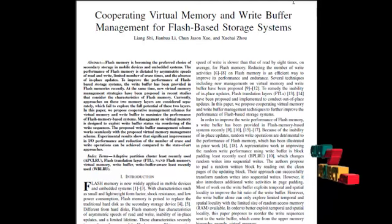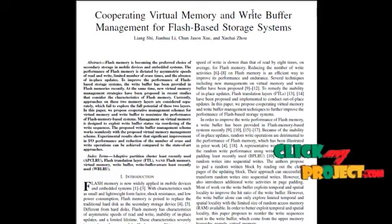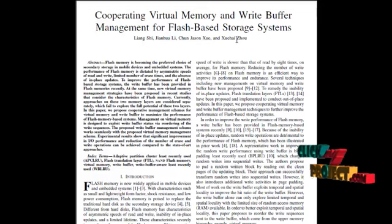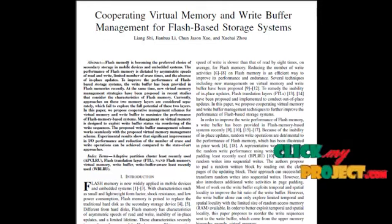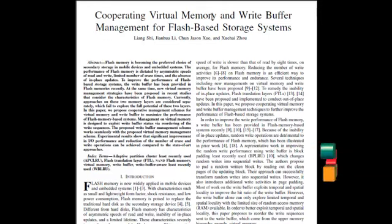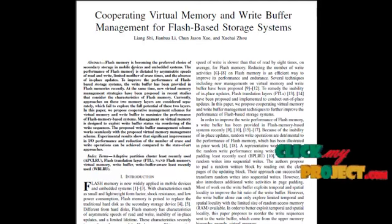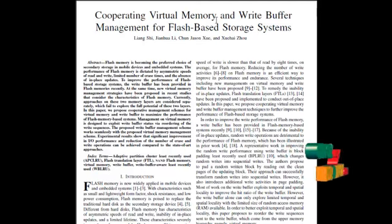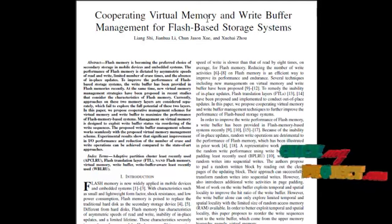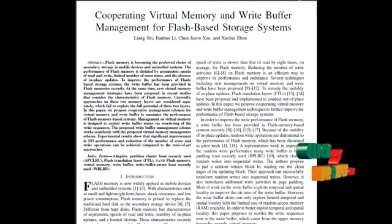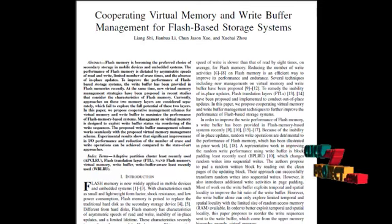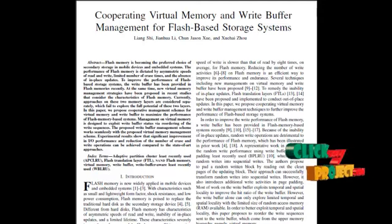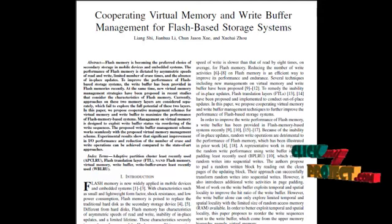Virtual memory is a memory management technique. Its implementation uses both hardware and software. It maps memory addresses used by a program, called virtual addresses, into physical addresses in computer memory. Main storage as seen by a process or task appears as a continuous address space of collection continuously segments.